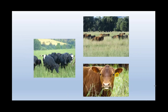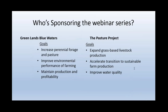Thank you very much, Robert. We would like you to take the survey at the end. Your questions are welcome throughout the presentations — there's no need to save them until the end. We've got several monitors viewing both the chat box and the raised hands and we'll call on you in order. This webinar series is sponsored by Greenlands Blue Waters and the Pasture Project.